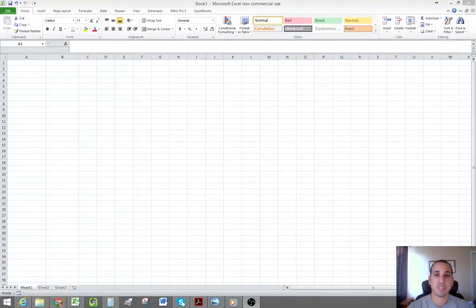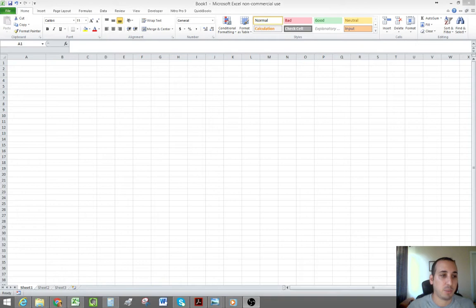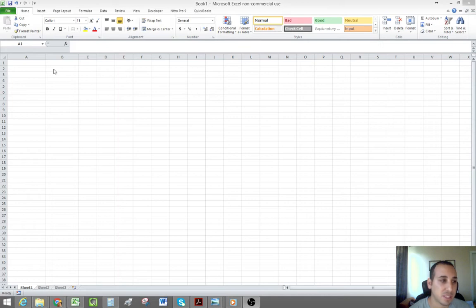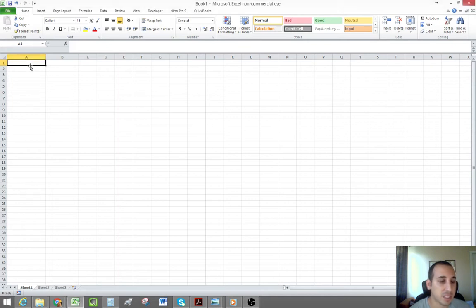Hi, my name is Ophir Gabay and I'm bringing you another financial tutorial today. I wanted to go over how to create an amortization table in Microsoft Excel. So let's get started.